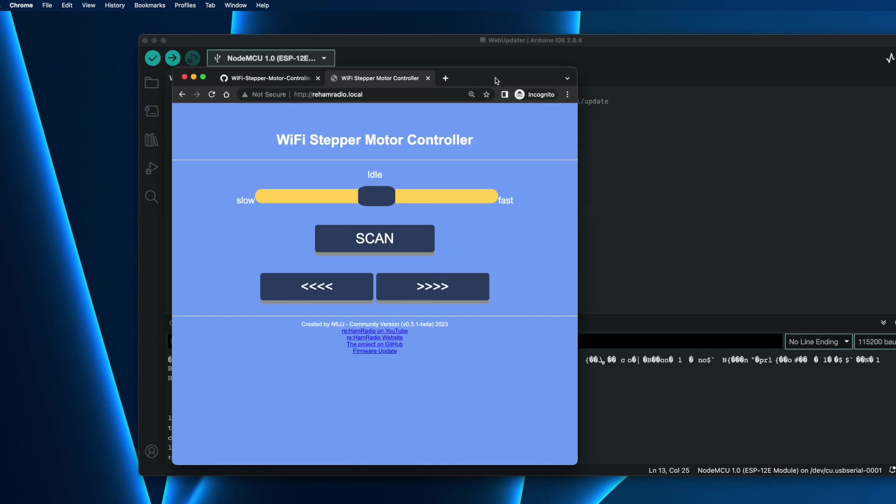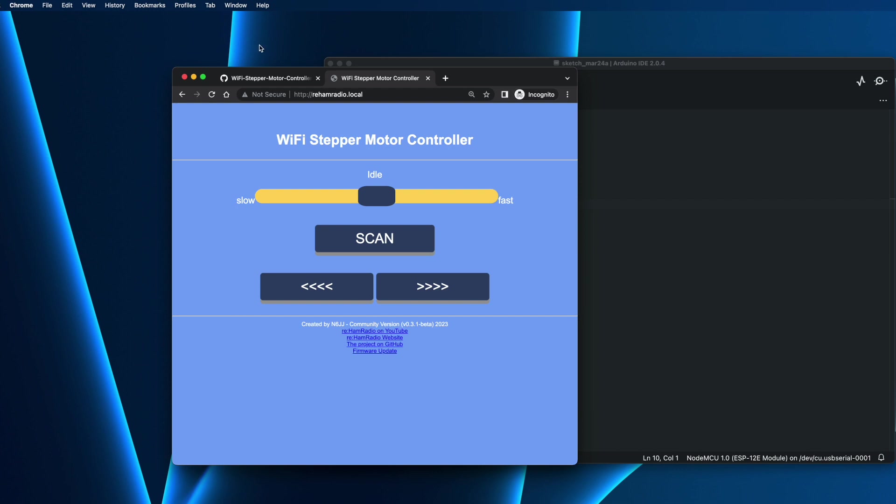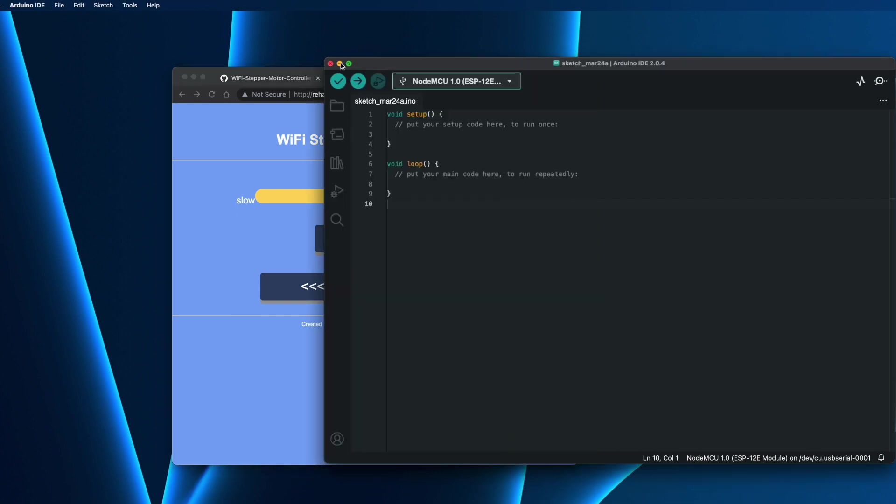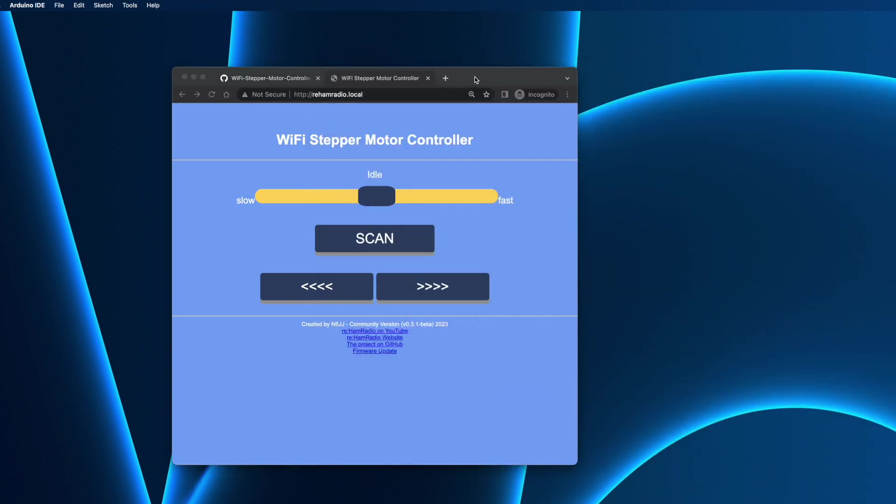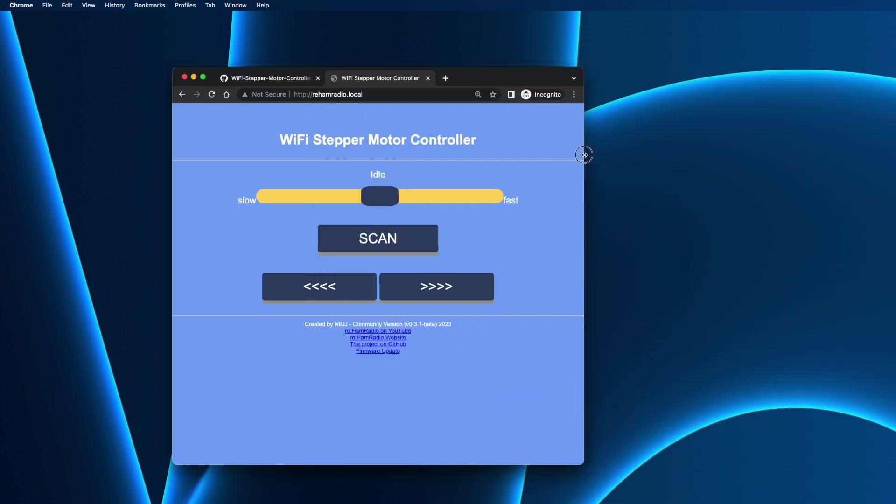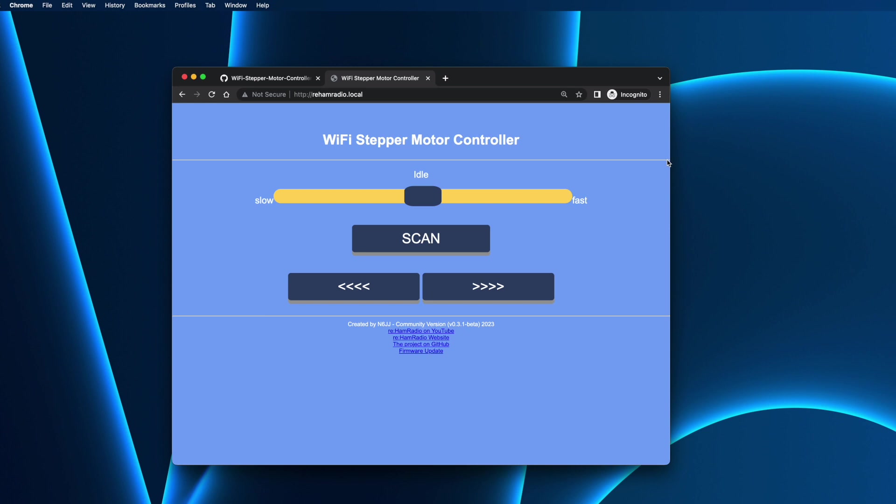Once the new version uploaded, actually, from now on, we don't need the Arduino IDE anymore. We can just work with the browser. So until now, what we saw is how to upload the firmware from scratch to a new controller, or if we want just to start from the beginning. For now, if we want to upgrade, we can go to the firmware update link here.